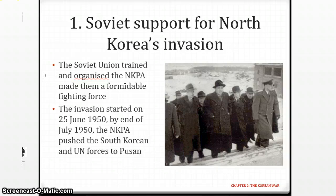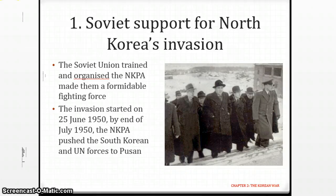We mark the actual start of the war on 25th June 1950, the day when North Korea actually invaded South Korea. Kim Il-sung was the one who initiated this invasion in June 1950, with some aid from the Soviet Union as well.